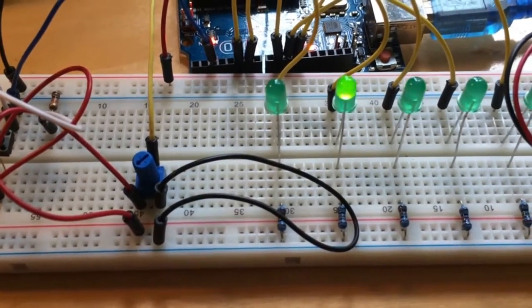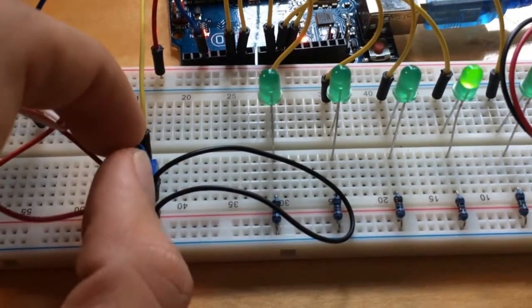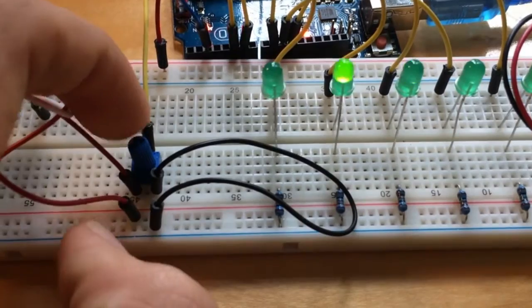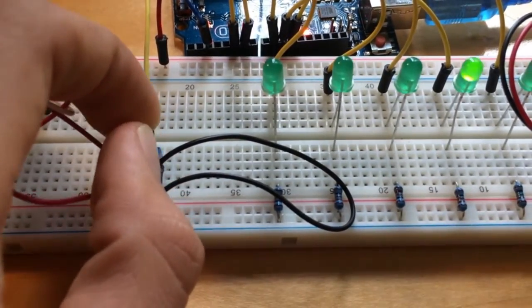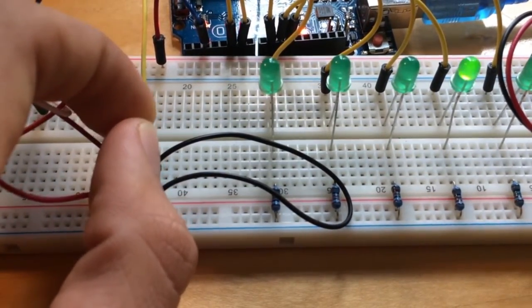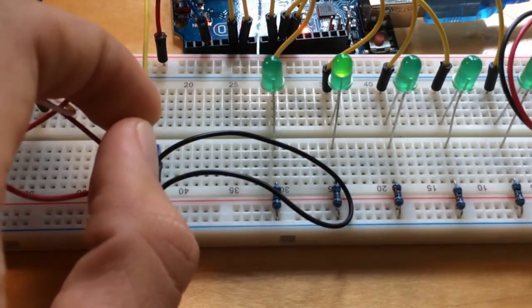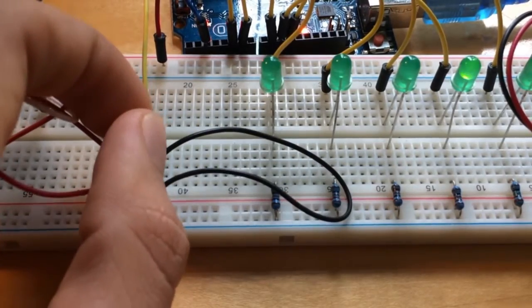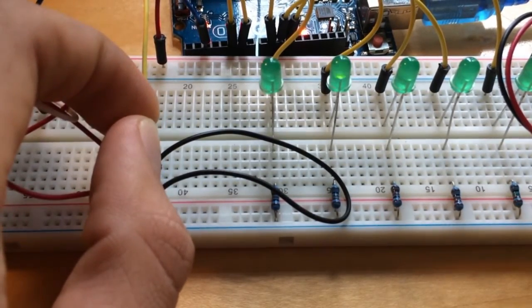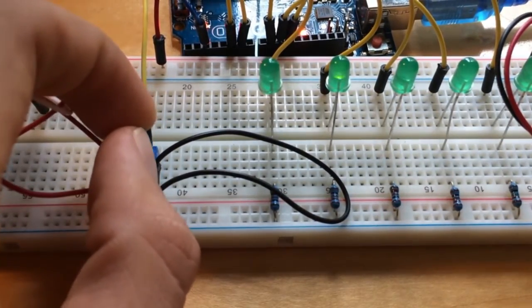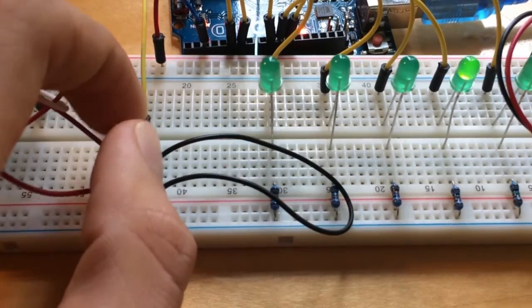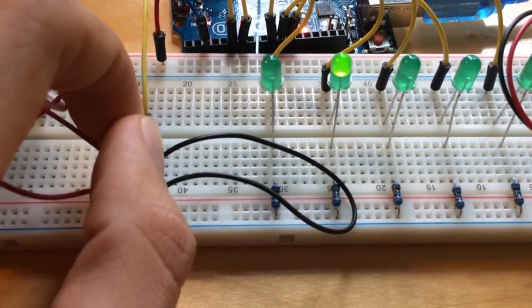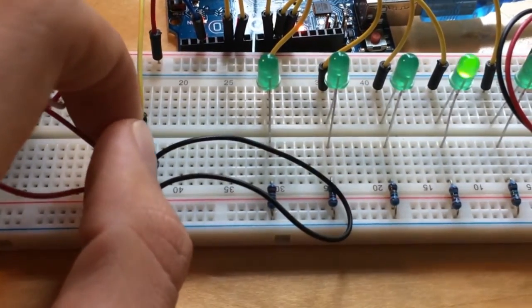Now in all of these modes, the brightness of the LEDs is controlled by this potentiometer. When I turn to the right, the LEDs dim. Turn it back up, they get brighter.